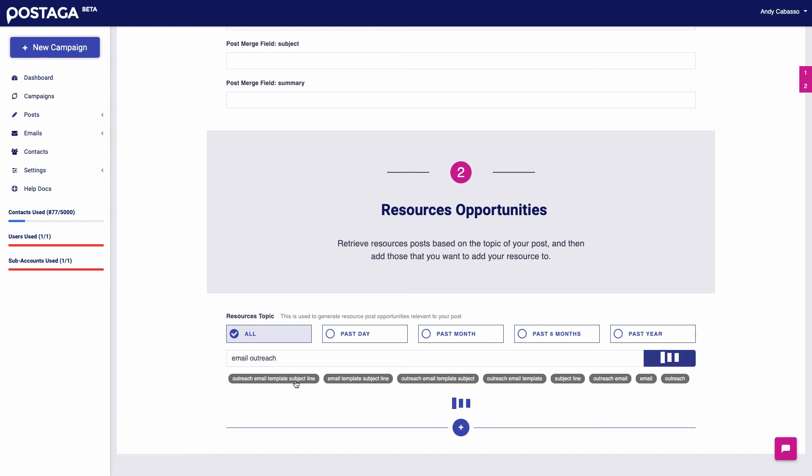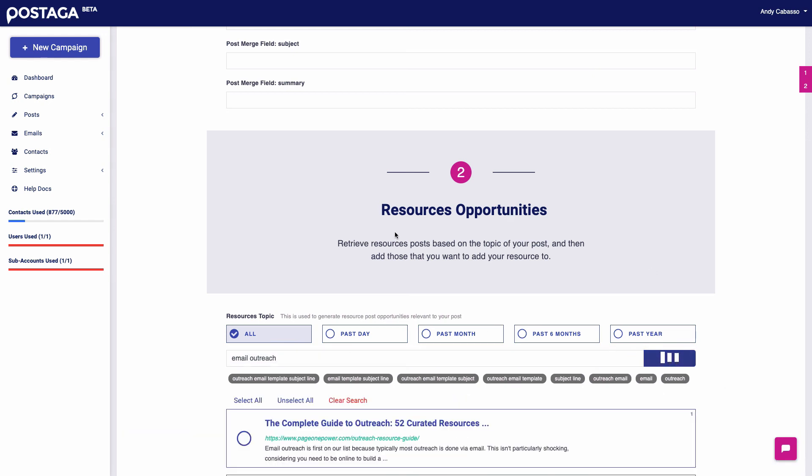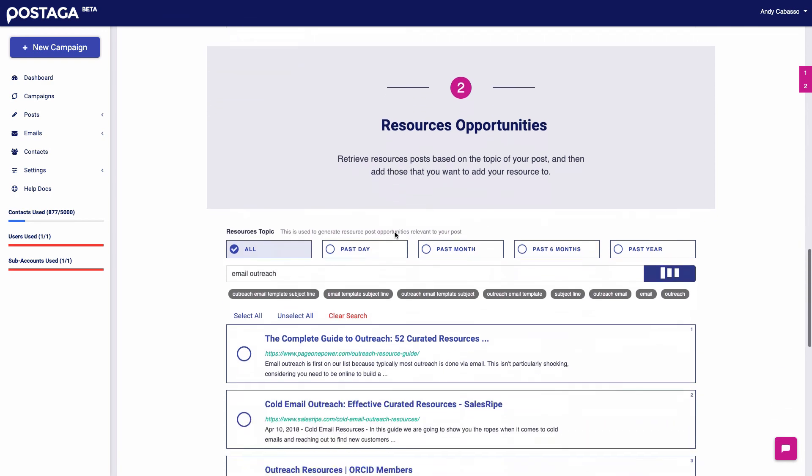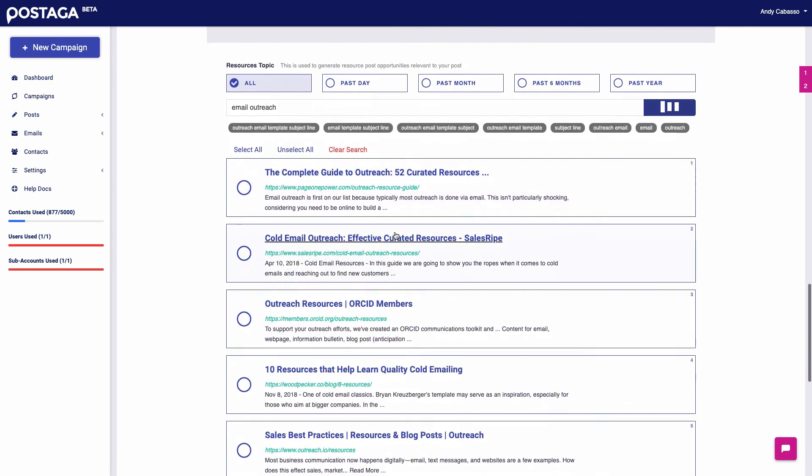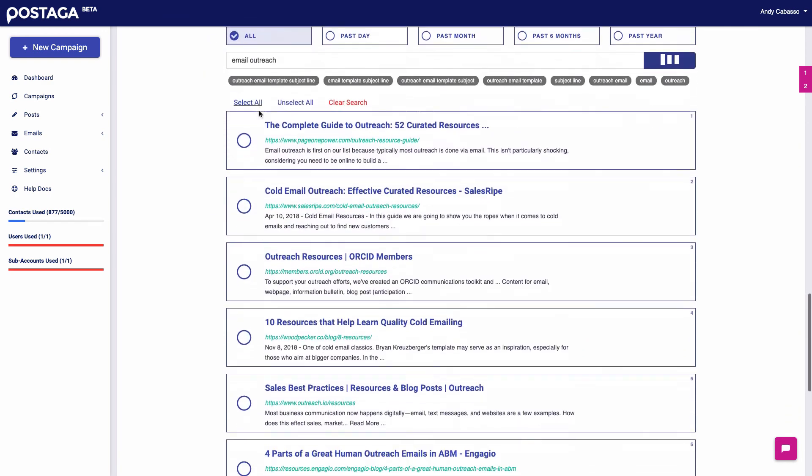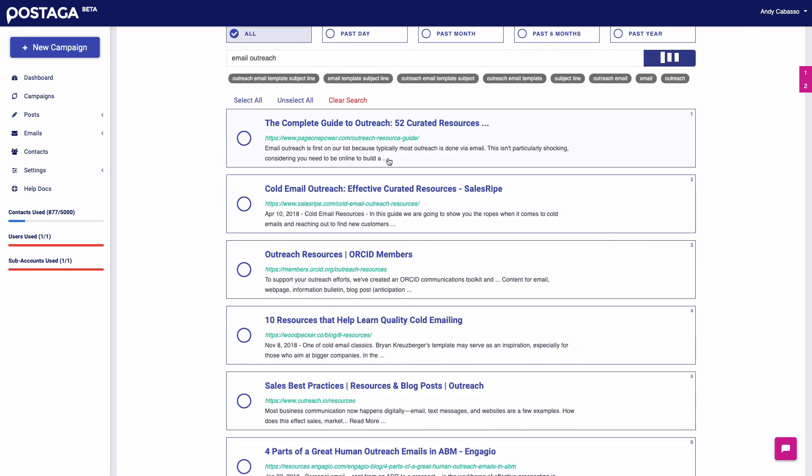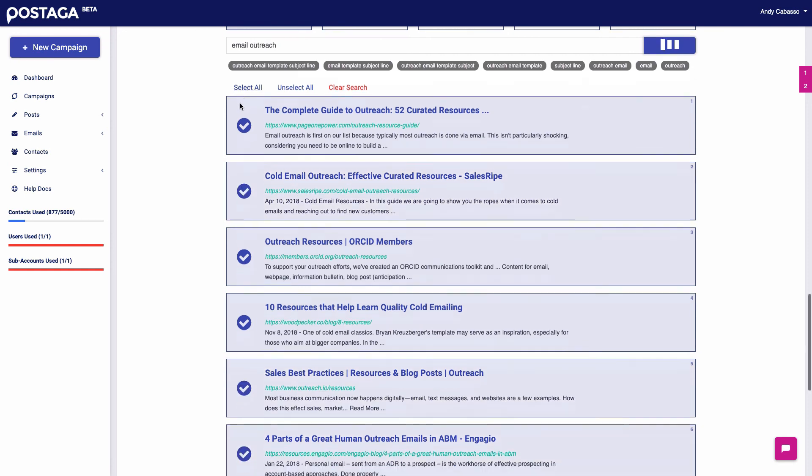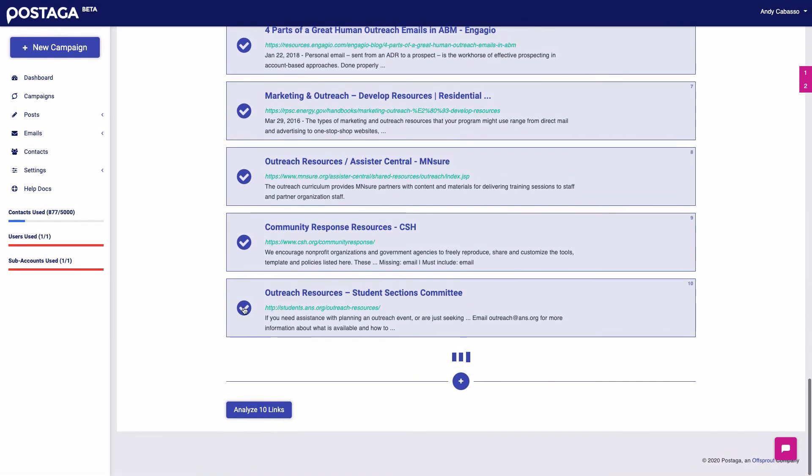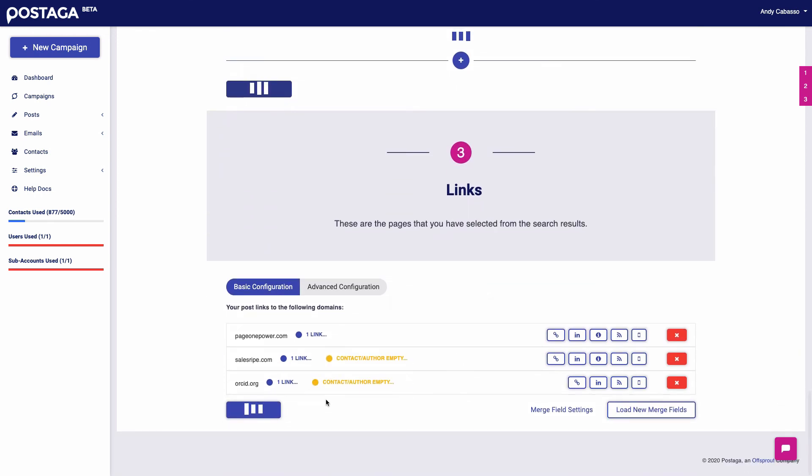And so I want to do email outreach resources. So then I click find results. And over here in this section, you'll see Postaga will try and give us suggestions. But I'm just going to put in email outreach. And now we see I got these suggestions. Great. This looks awesome. I can add as many resource posts I want. And then once I'm happy, I'll analyze these links. And then like before with the mention campaign, we'll find contact information for those people, and then do the outreach.